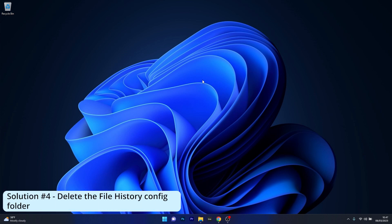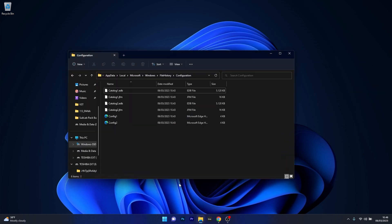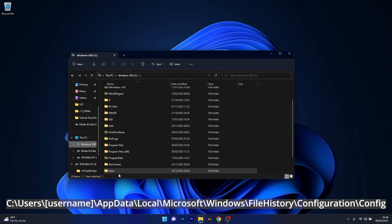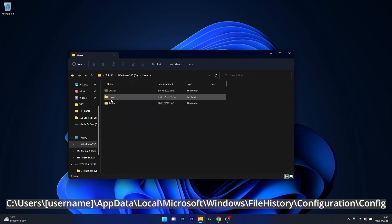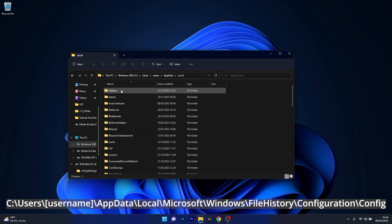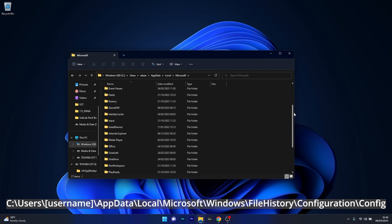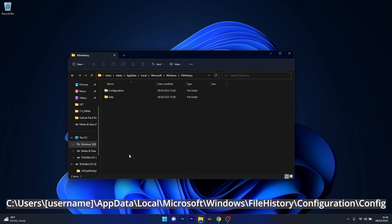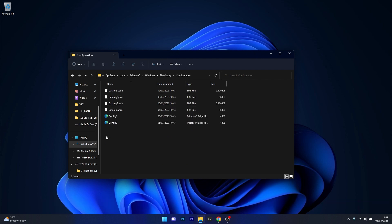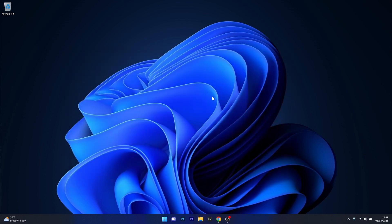Lastly, another useful solution is to delete the file history configuration folder. Open File Explorer and navigate to the following location: C, then go to Users, double click to open your username folder, then double click on AppData, access the Local folder, scroll down to find the Microsoft folder and open it, scroll down again to find the Windows folder and open it, then open the File History folder and access Configuration. Select the configuration files and simply delete them. After deleting them, close this window, restart your computer, and check if the problem still persists.